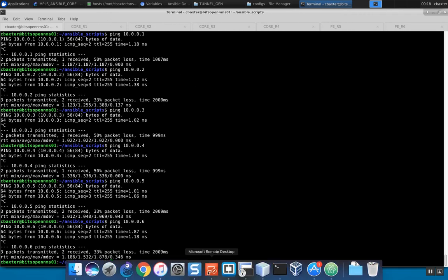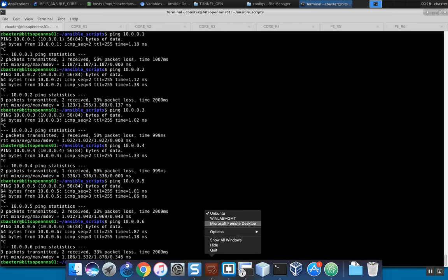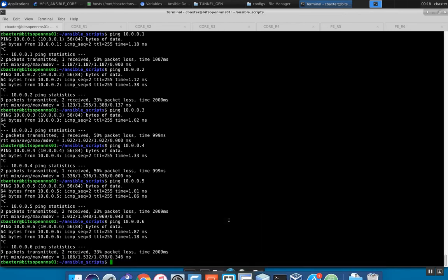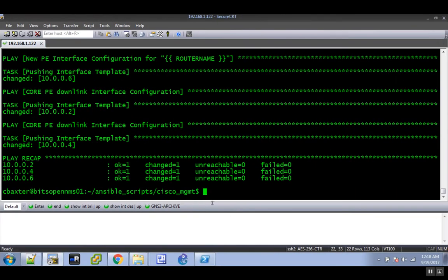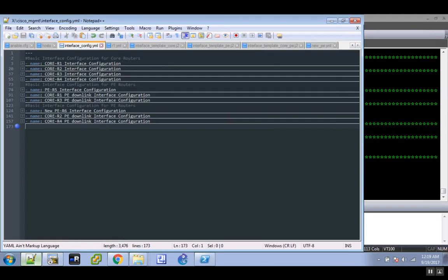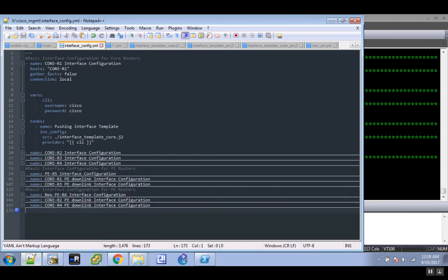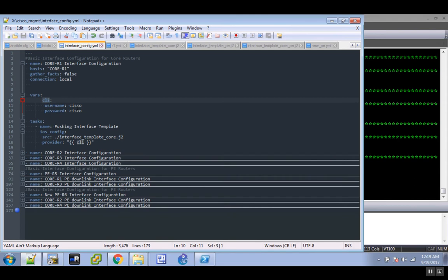I'll jump into my Windows 7 lab machine and this is where I have Notepad++ open with all the scripts that are actually placed on the Ansible server. One of the first scripts I'm going to do is the initial configuration as far as my templates for my core routers, my four core routers. With that being said, the CLI variable that I'm setting up...